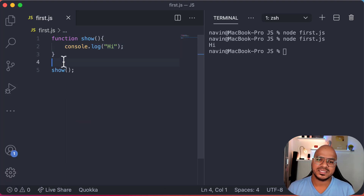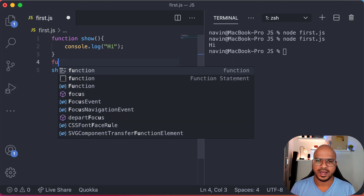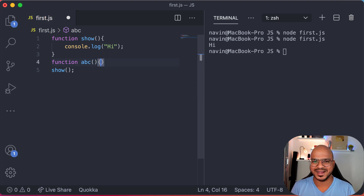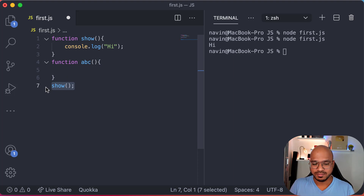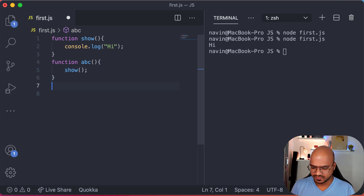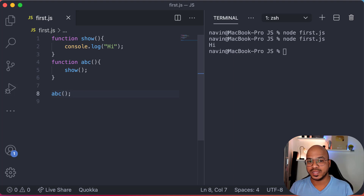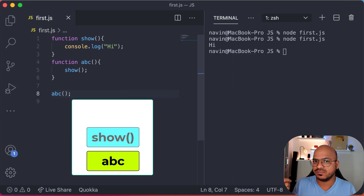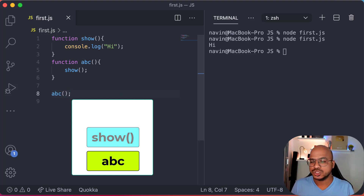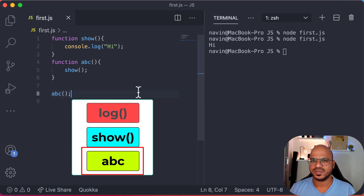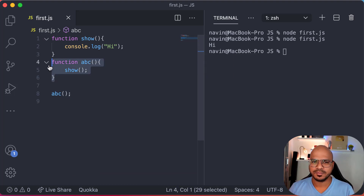For example, let's say you call show from another function — let's say function abc. From abc you call show, and then you call abc. So in the box we first get abc, then abc calls show, so show goes on top. Show still has to complete log first. So the order is: log completes first, then show, then abc. We call this the call stack.